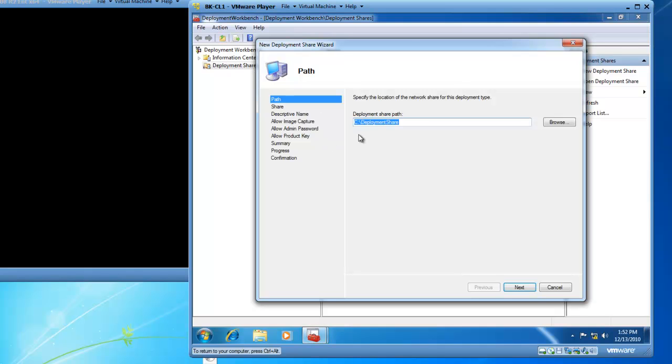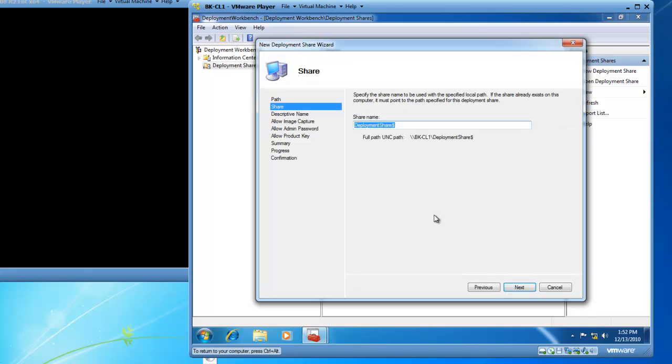I'm going to leave the path as default and create my deployment share on C colon slash deployment share. If this were a real deployment toolkit in a production environment, I'm most likely going to want my operating system images on a drive letter other than C. But for demonstration reasons today, we're going to leave the share path on the C drive as deployment share. The share name is deployment share dollar sign, which means it's a hidden share. So users will not be able to browse the network and locate this share. It's hidden. We're going to leave that default and click Next.